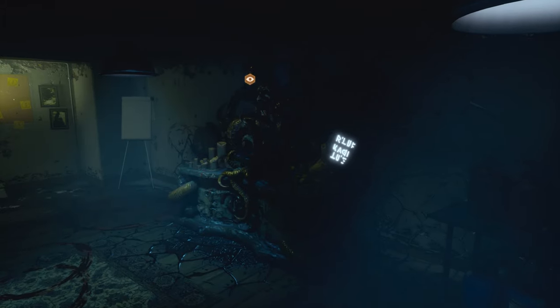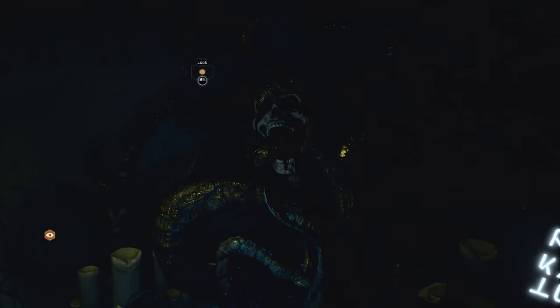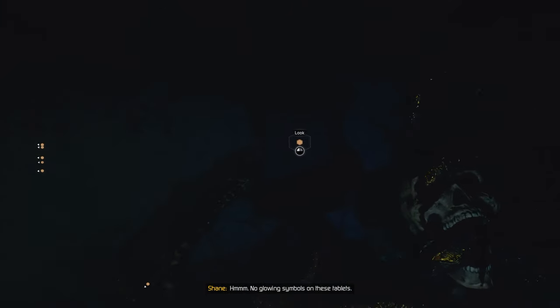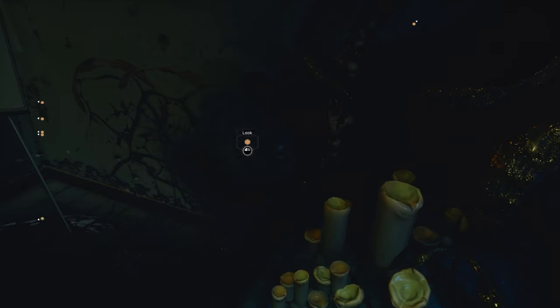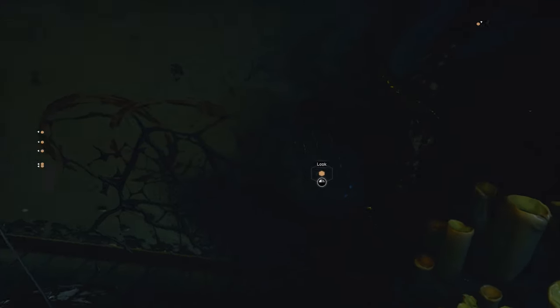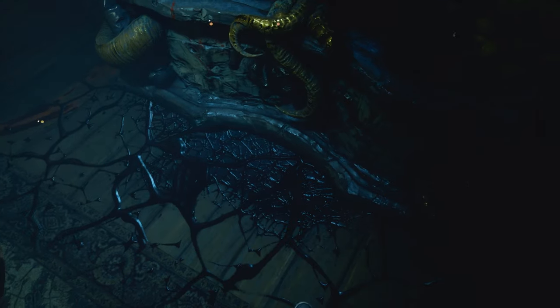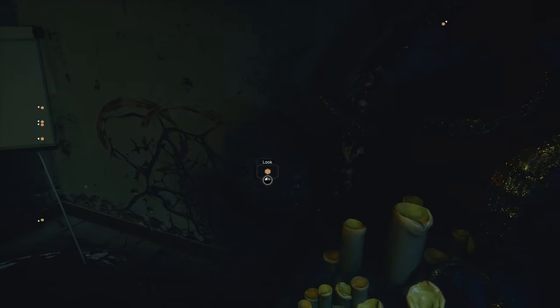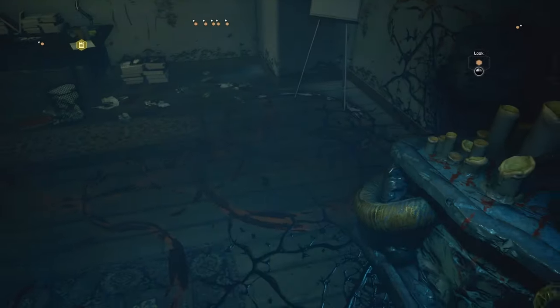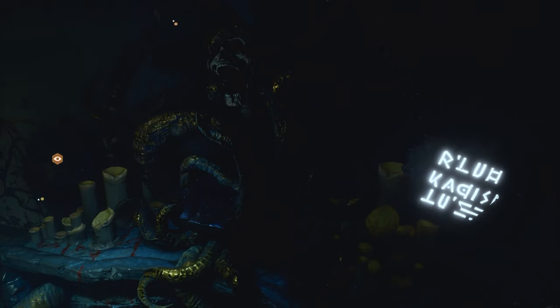That thing's rad looking — that's so cool. No glowing symbols on these tablets. Only this one. I feel like this might be a 'do a bunch of sub-puzzles' kind of thing, and then come back here once they're all activated.